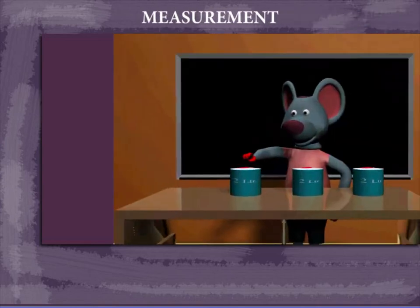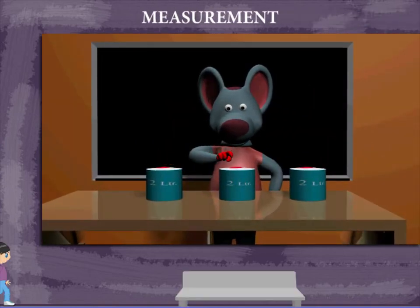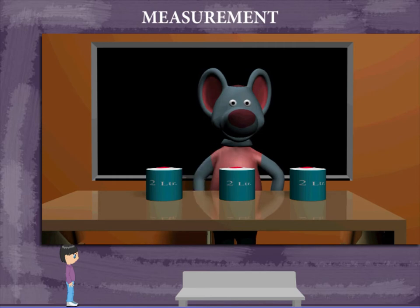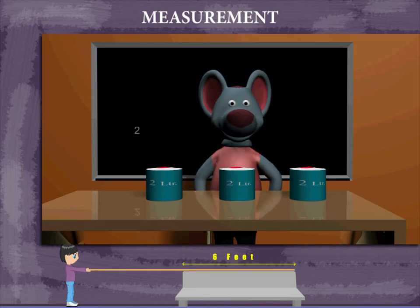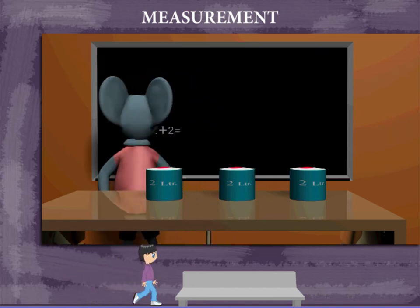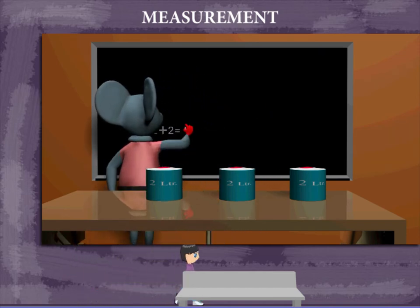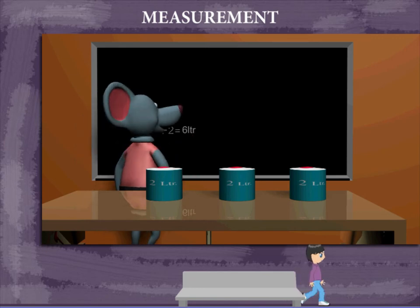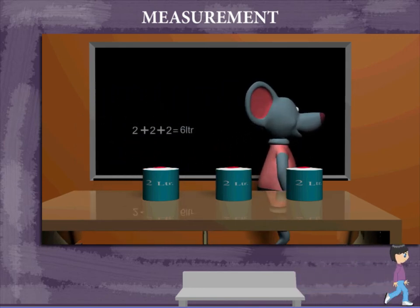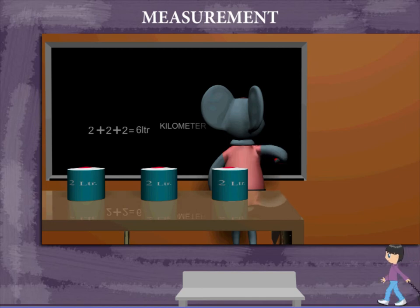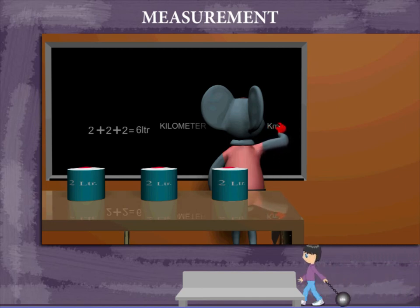Measurement. Robbie Mouse has three containers of two liters each on the table. He counts: two liters plus two liters plus two liters makes six liters. Liquids are measured in liters.